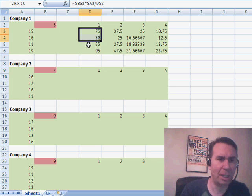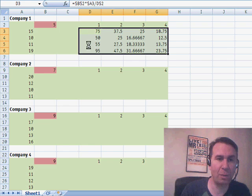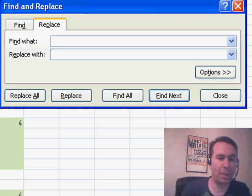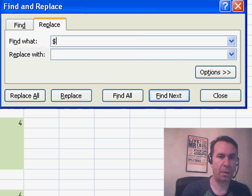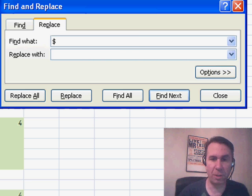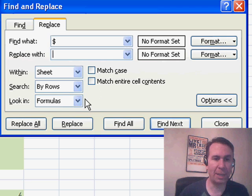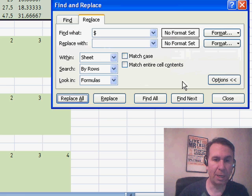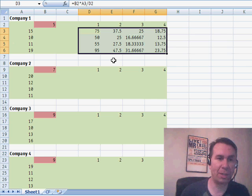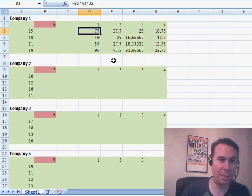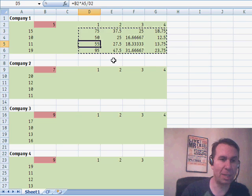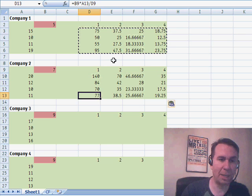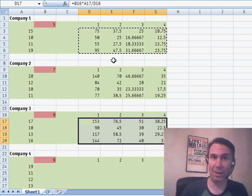I can build those formulas as normal and then use Edit Replace and say I want to replace every dollar sign with nothing. Make sure I go into Options so I'm looking at the formulas and Replace All. Now I essentially have relative references but that always point to B2, for example, and I can now copy those formulas down into the other companies and things are going to work great.